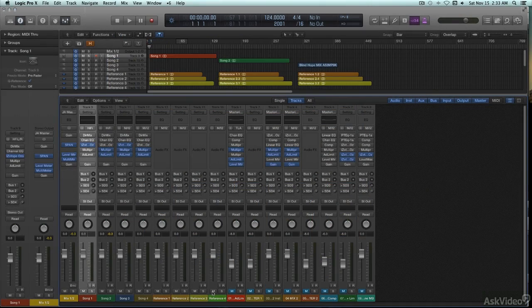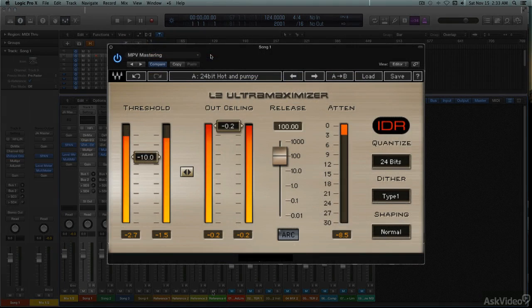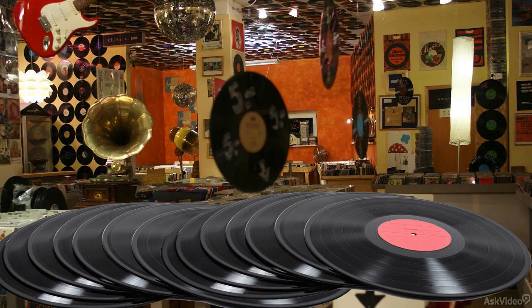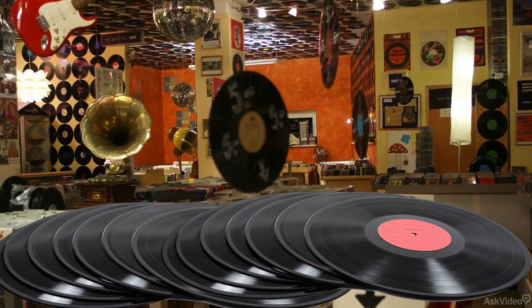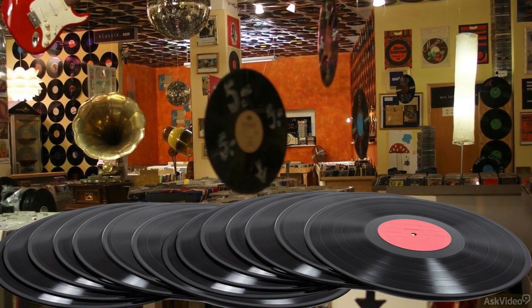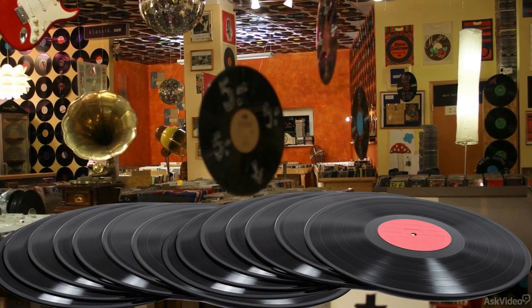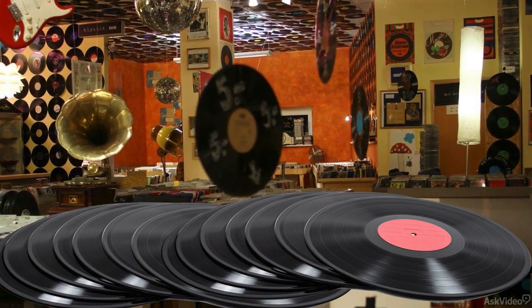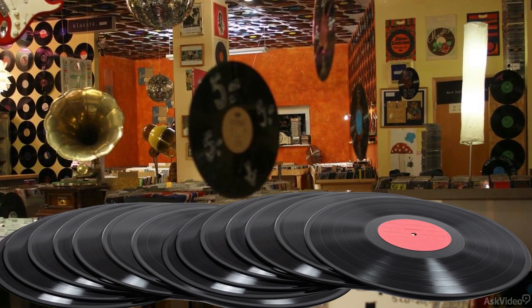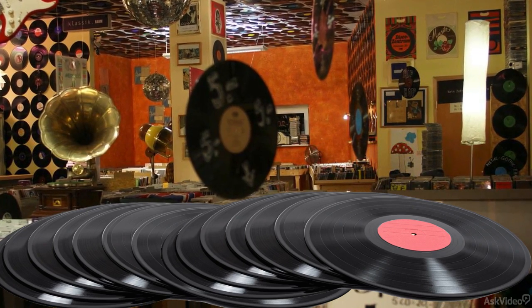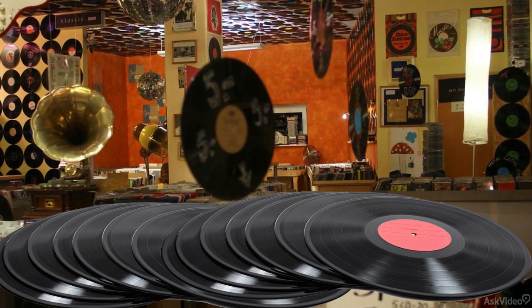For masters intended for digital distribution, a final brick wall limiter is employed to reduce transients, allowing for a hotter overall level. However, if an artist is planning to release product on actual vinyl, any limiting would probably be applied much more sparingly, both to conform to the limitations of that medium, and also to preserve more of the natural, less compressed vibe expected from a vinyl pressing.